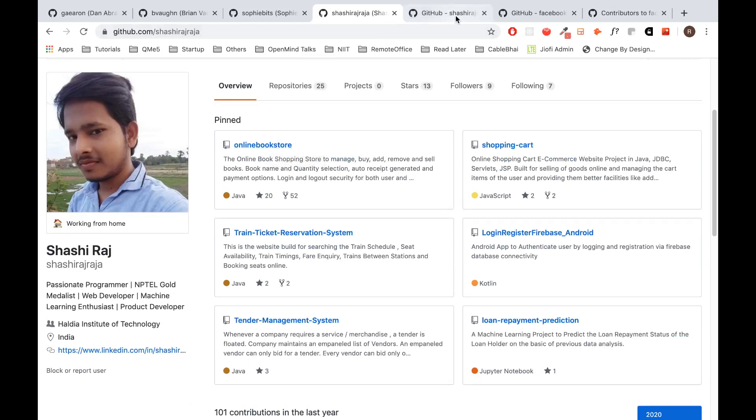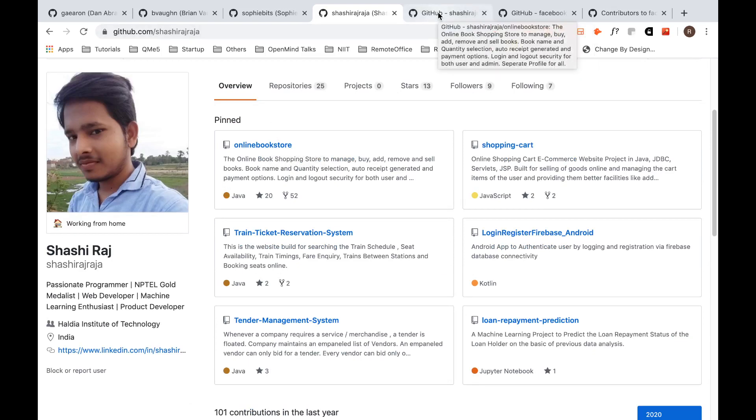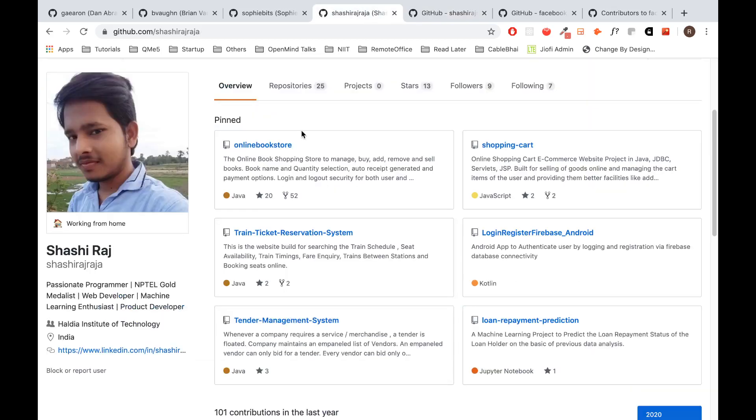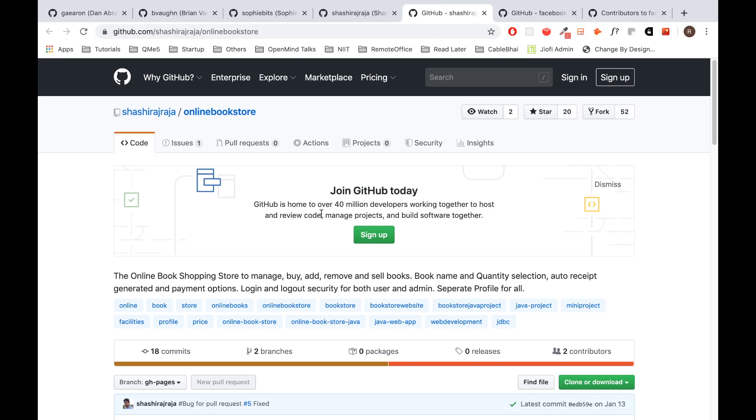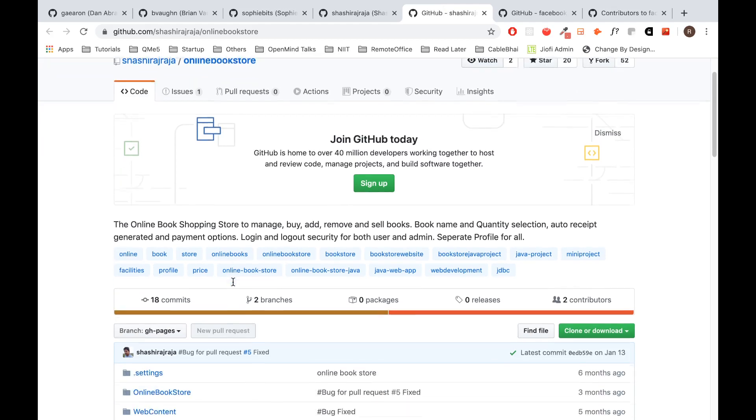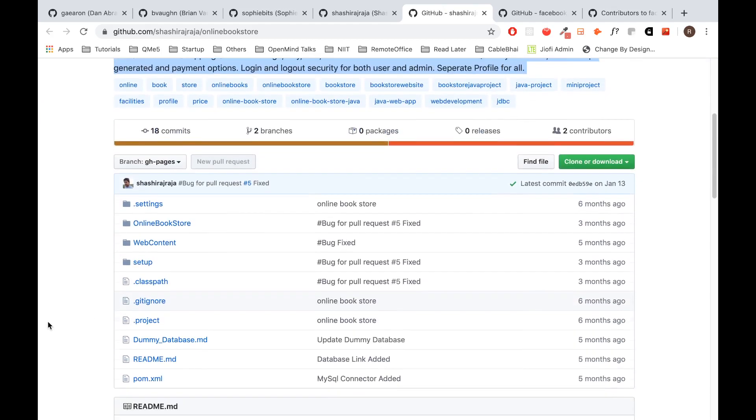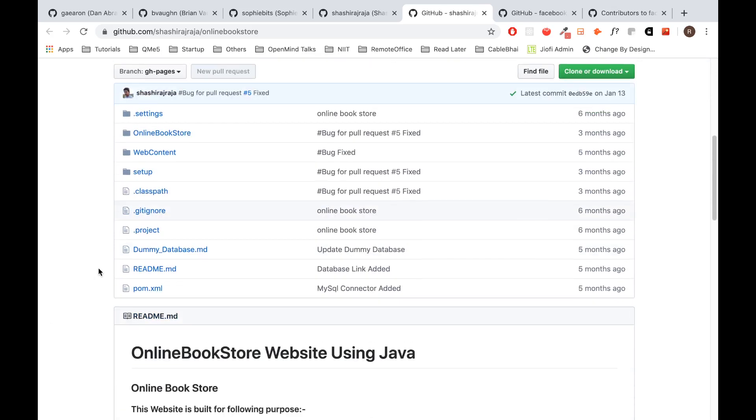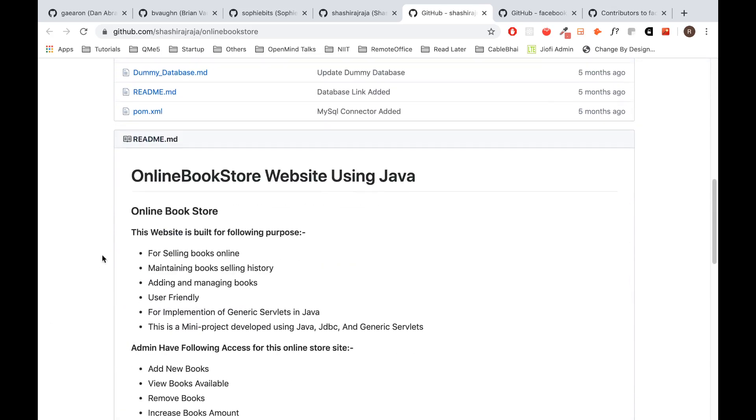Next step, let's try to click on one of the projects and see what are the main components of a GitHub project. I clicked on the online bookstore and it took me here, and the first thing I get to see is what the project is about.